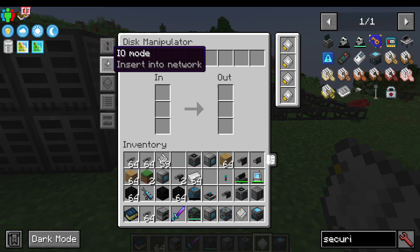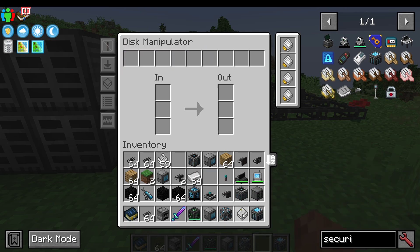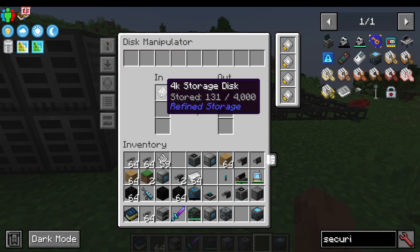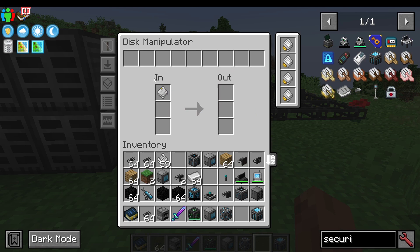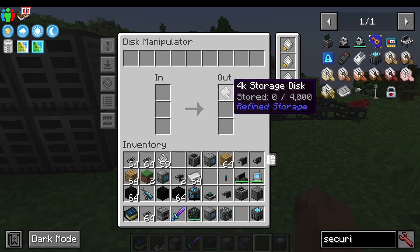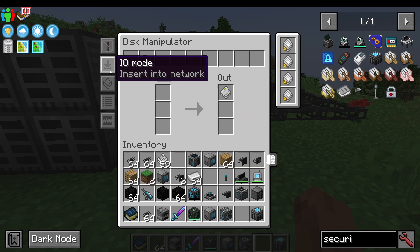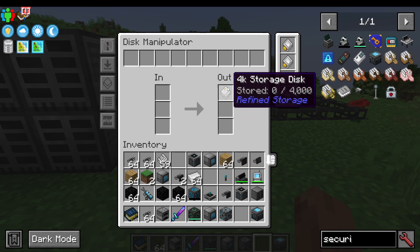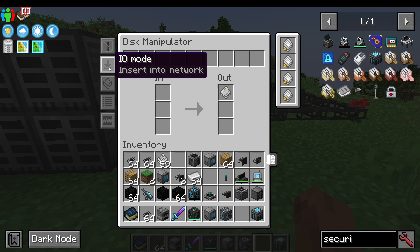I'm going to say I want to insert into the network from this drive. So I place the drive in and as you can see, the number in the drive is going down. It will eventually reach zero and then move to the out slot. There we go — because it is now empty, we have inserted all of the items in that disk into the network.